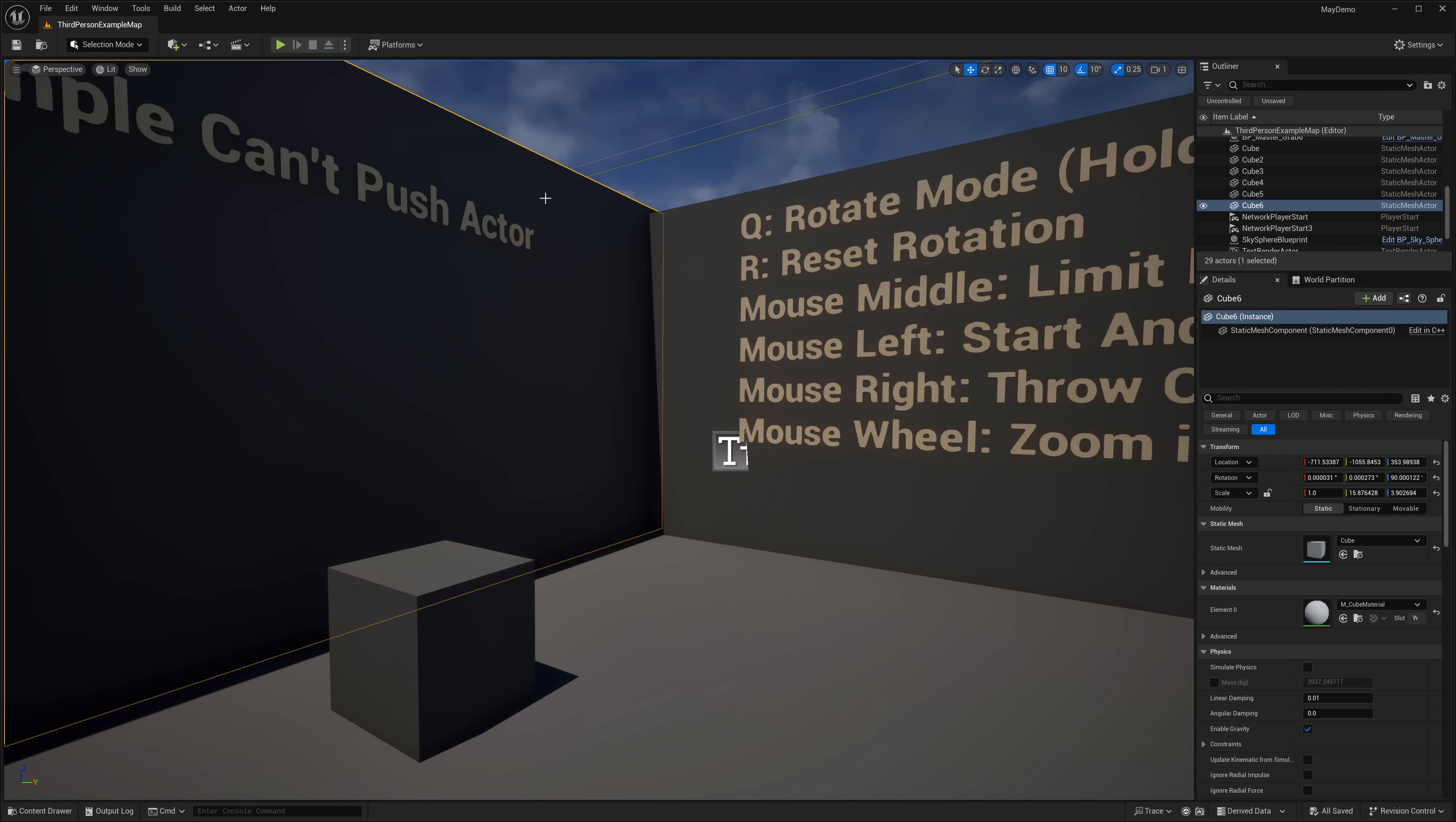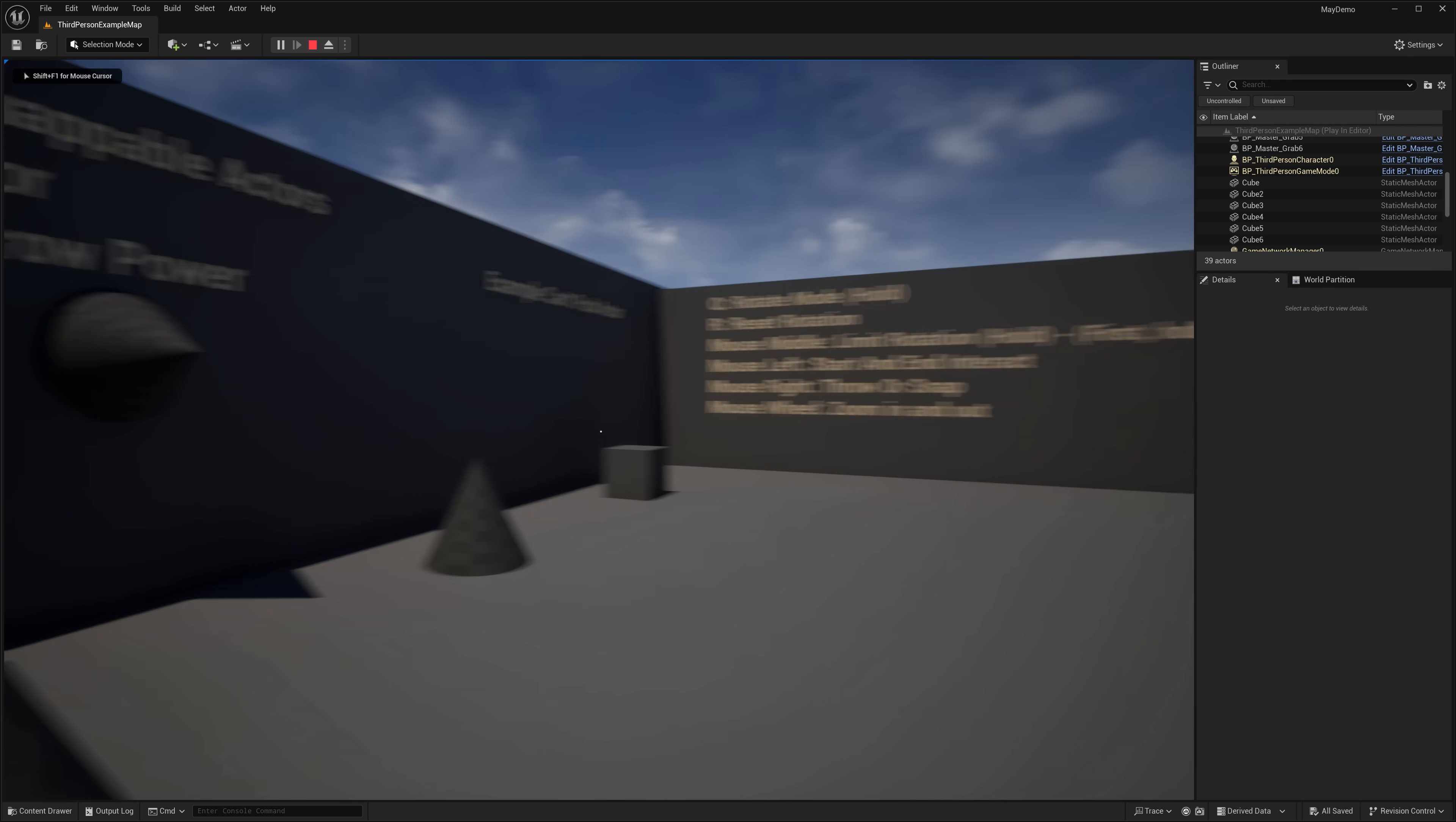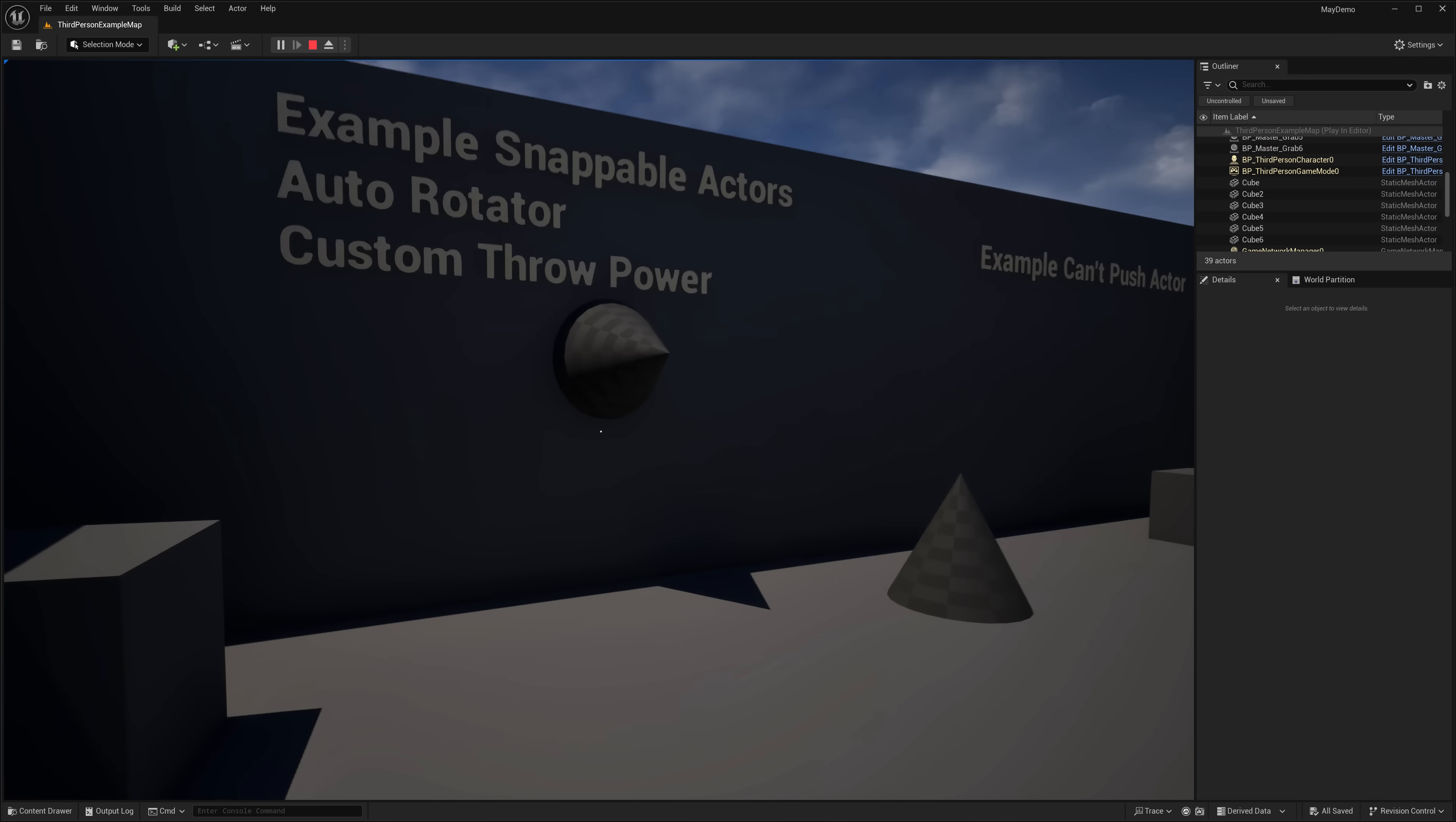Next up, we have the Replicated Grab System. This one is a pretty straightforward system for handling grabbing things in your game world. So let's go ahead and check out the demo level as an example. We've got a couple different objects here. For example, we have objects with different throw powers. So if I throw that guy, it's mild and so on.